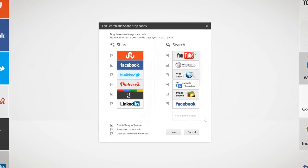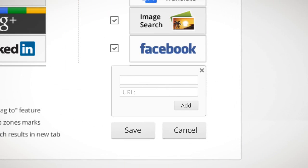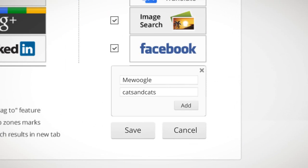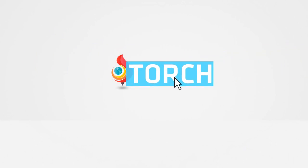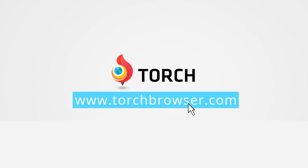Not enough? You can easily add your own search options to the panels. Drag and drop with Torch — it's that simple. Try it.